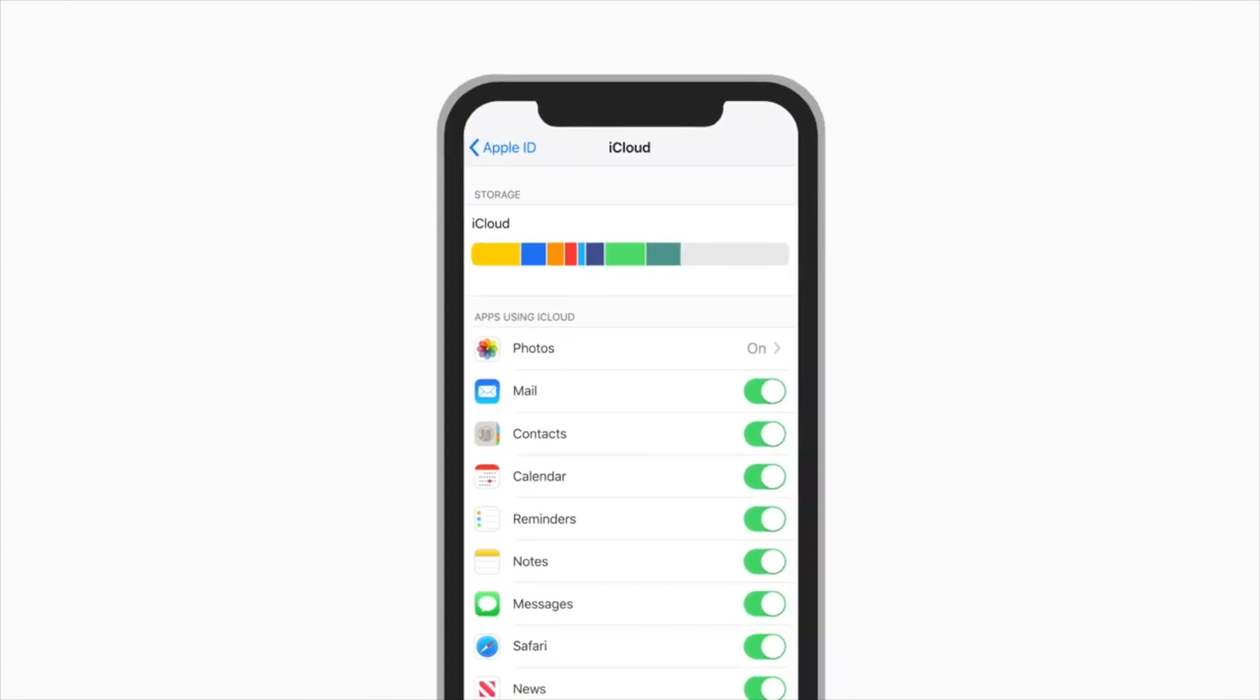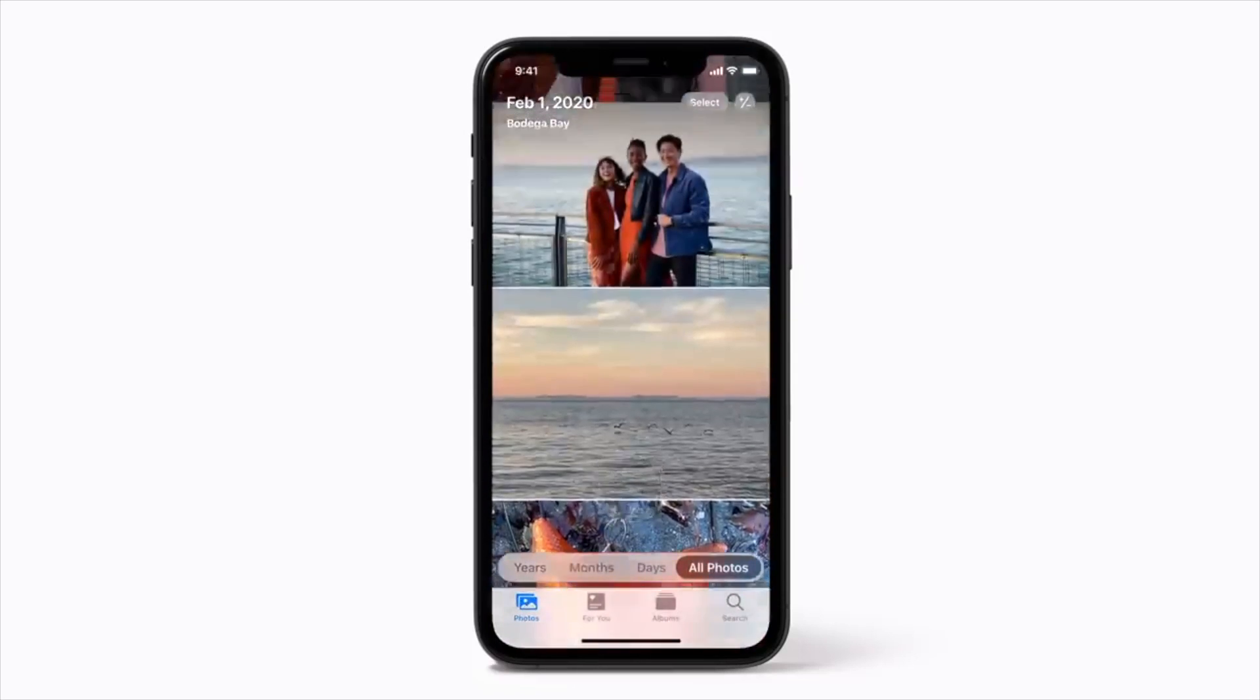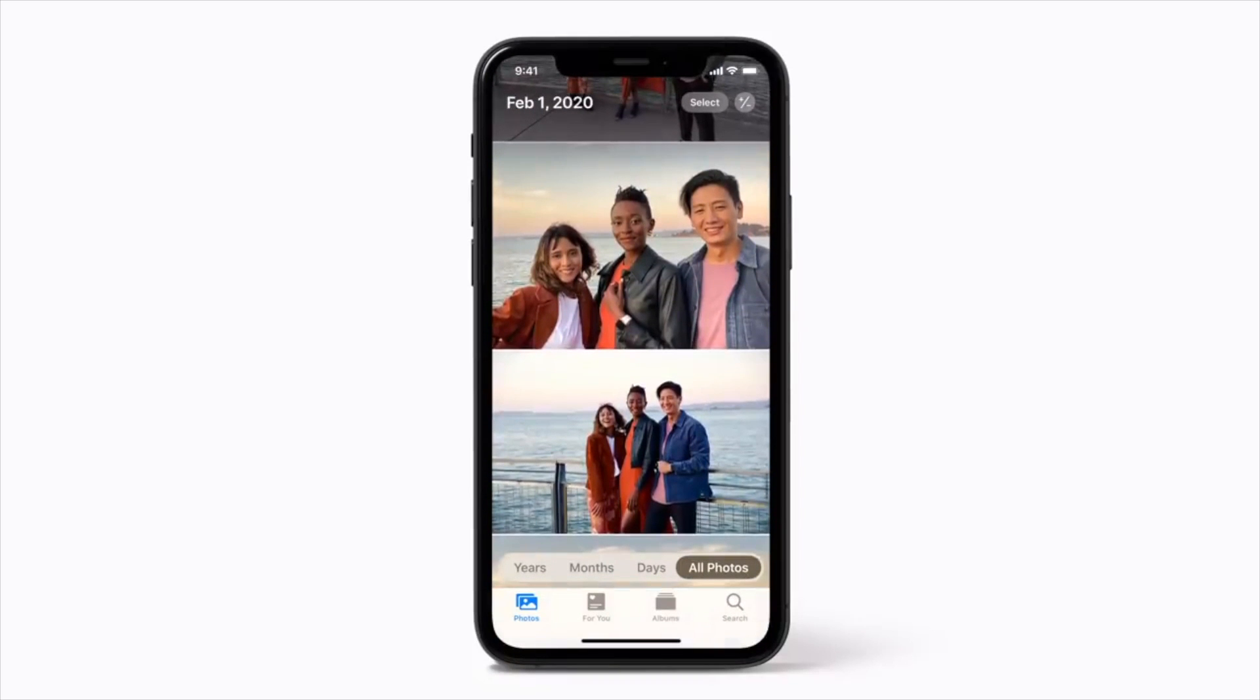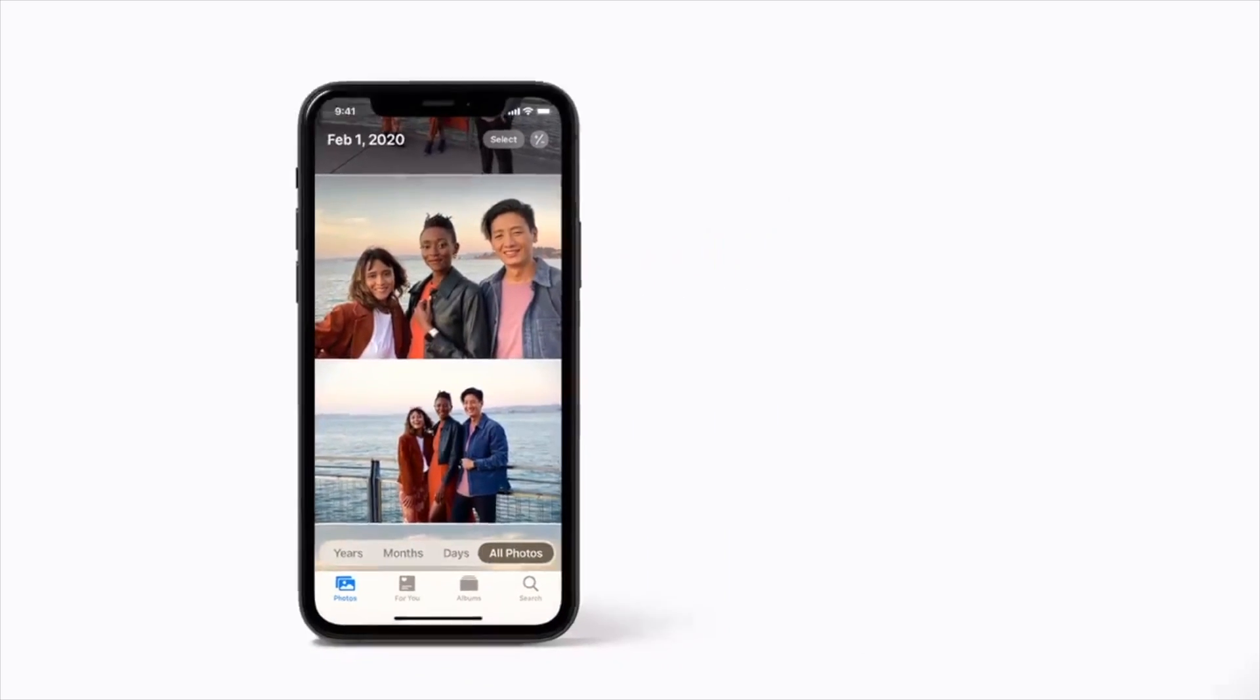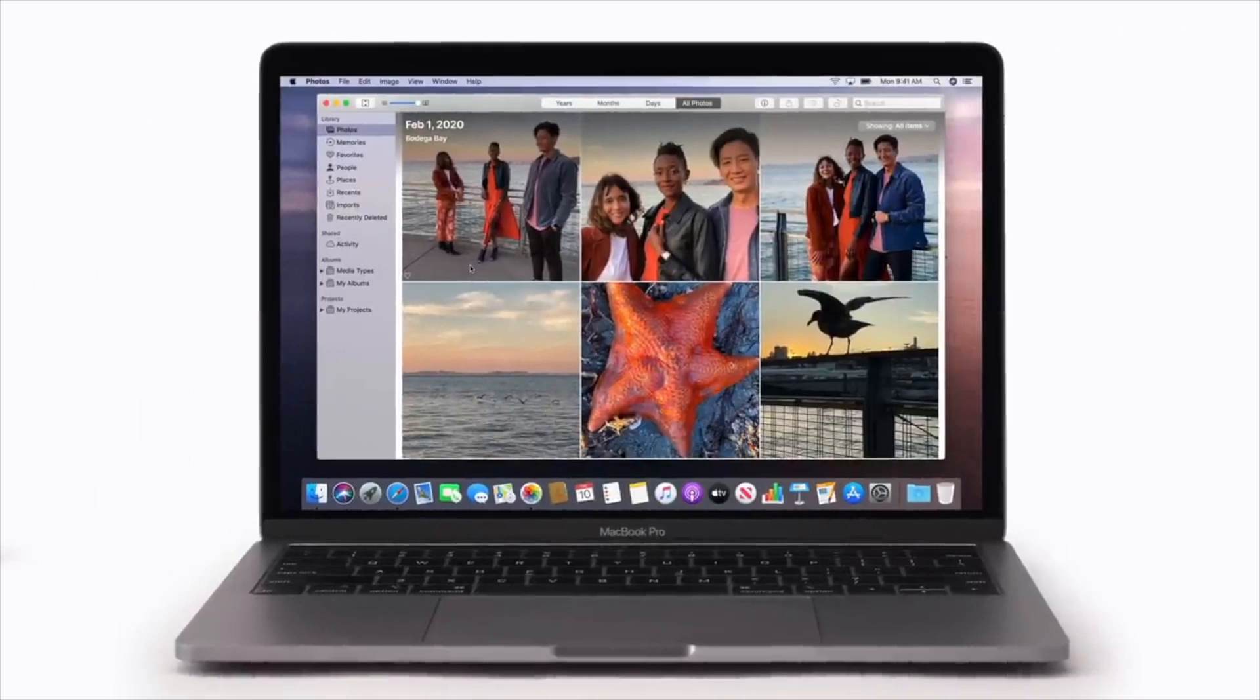When your videos and photos are saved on the iCloud Photo Library, you may access it from iPod Touch, iPhone, PC, Apple TV, Mac, and iCloud.